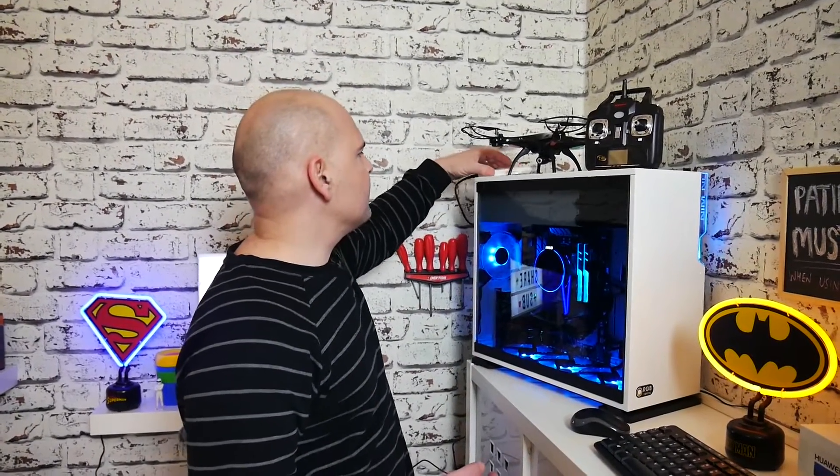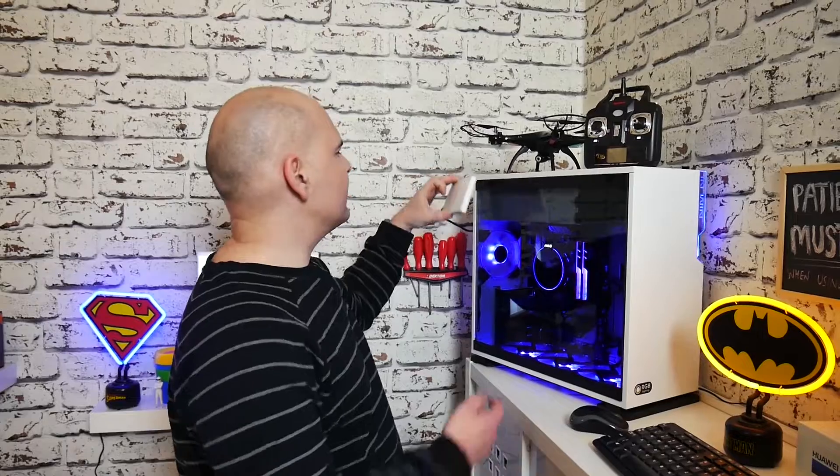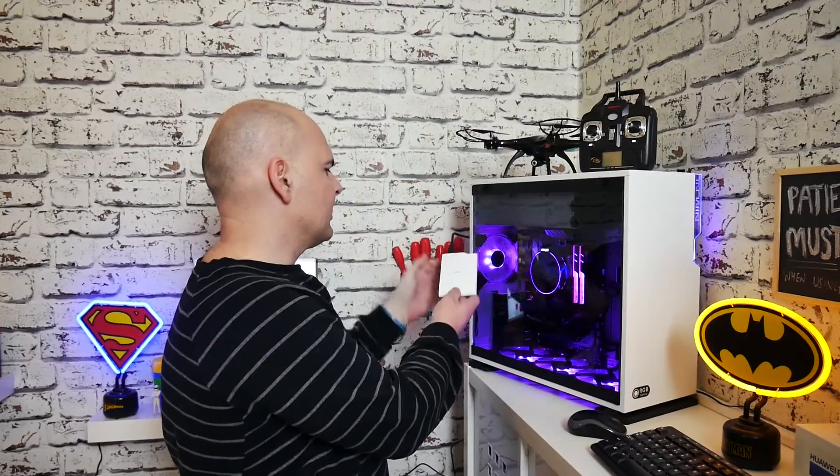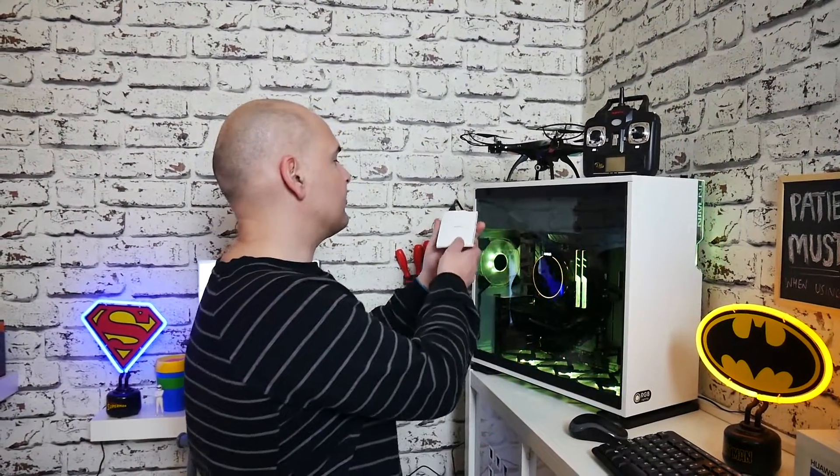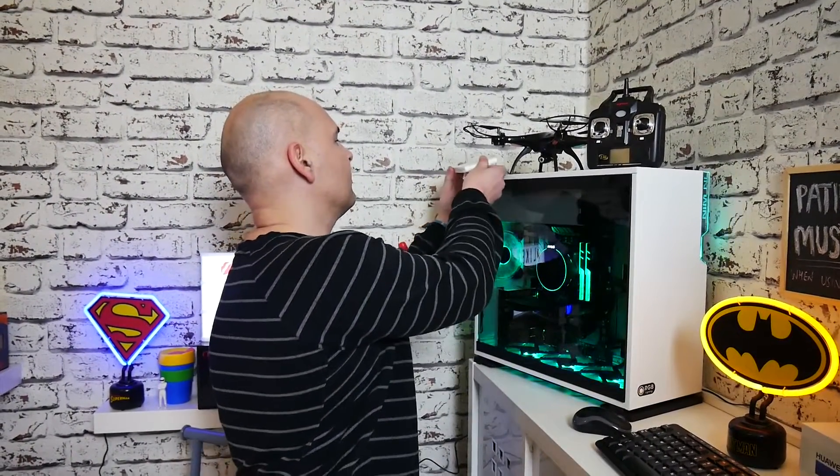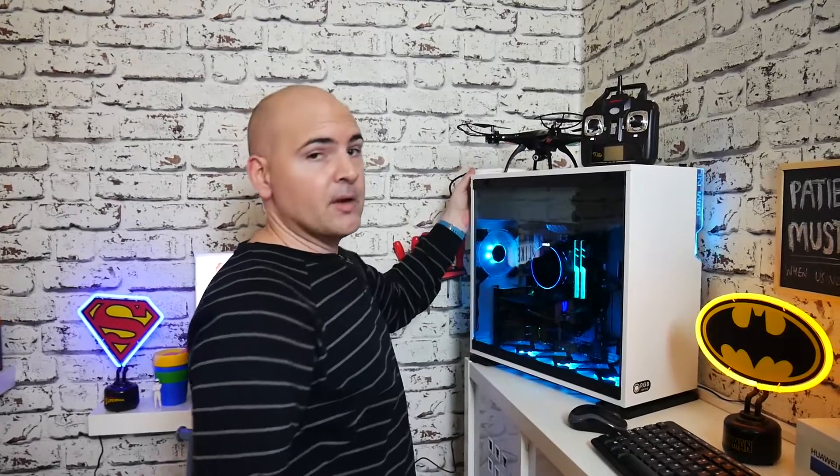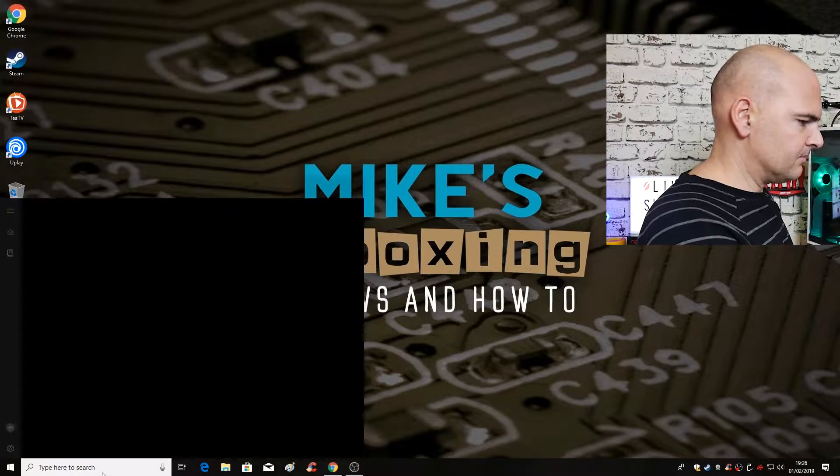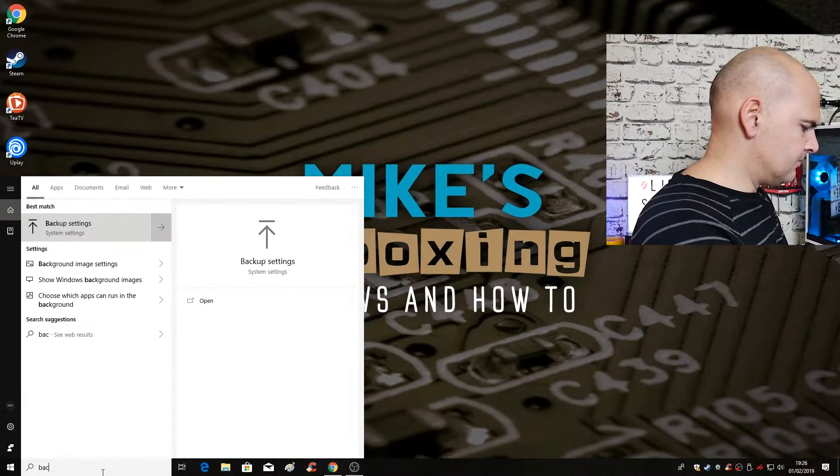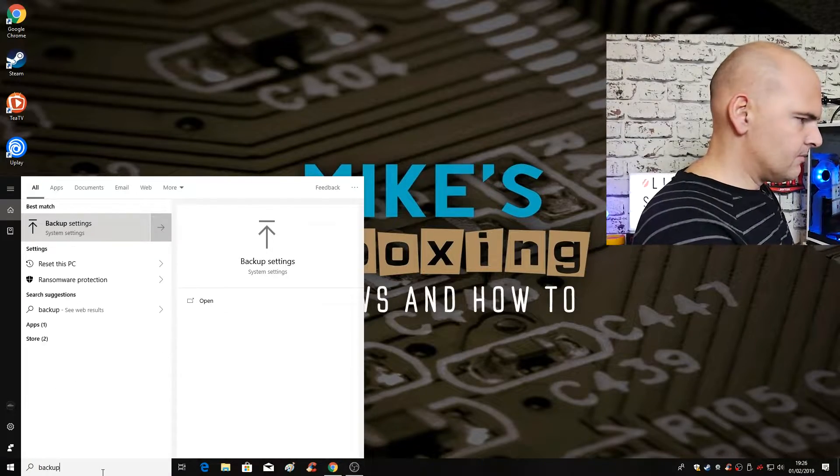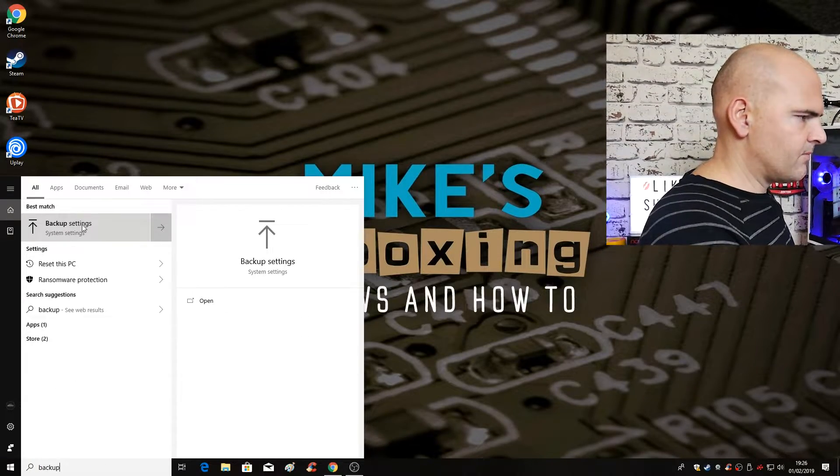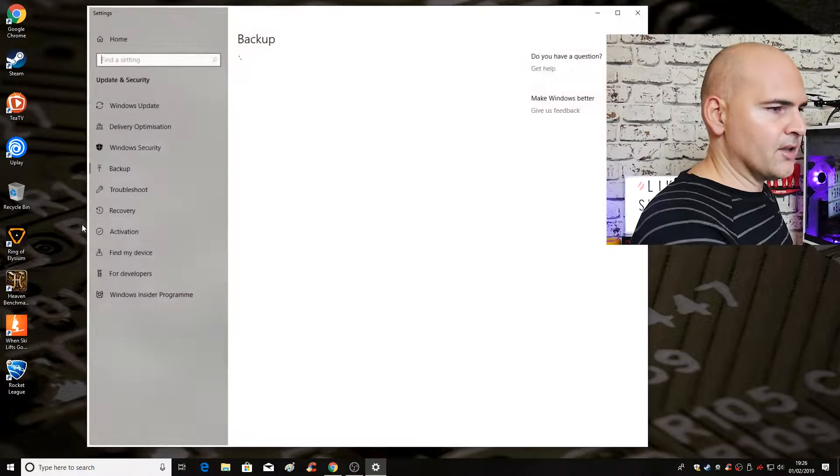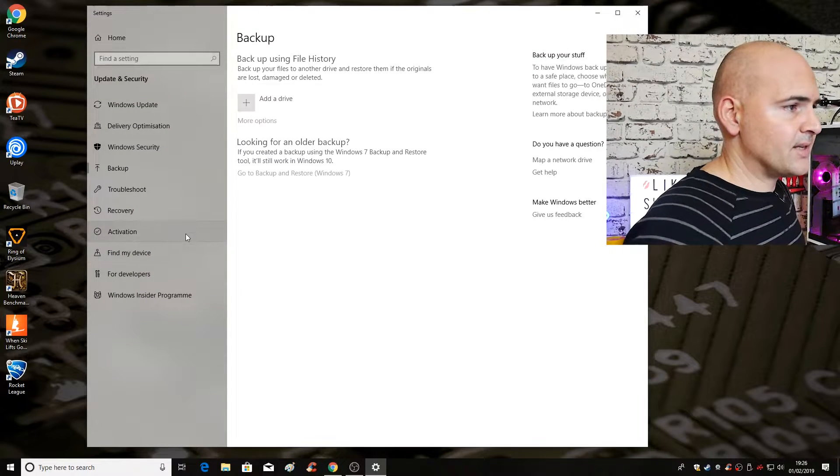In this particular instance, I'm going to be using the Silicon Power 1TB USB 3 drive, which is absolutely perfect for this kind of task. So on the computer, what we need to do is first of all type in backup and go into backup settings.